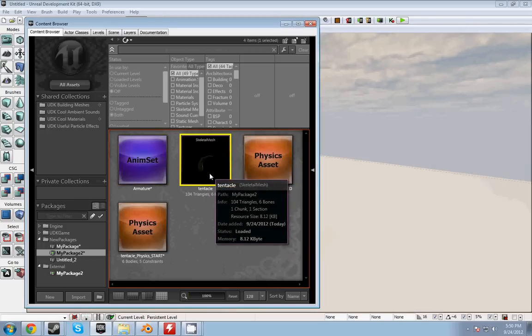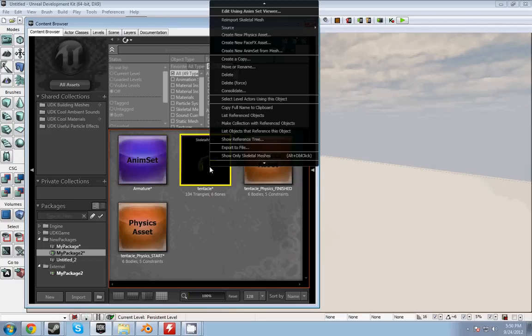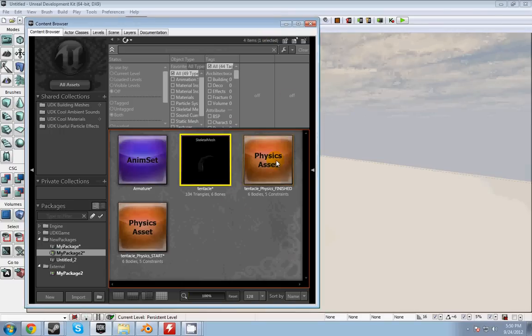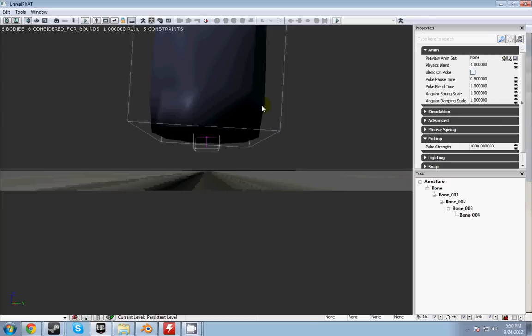So how I'm going to do that is I'm going to right click on my skeletal mesh, create new physics asset, name it whatever you want, hit OK, and then open it up.